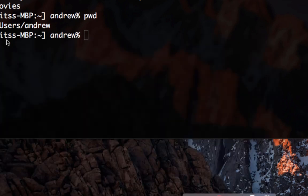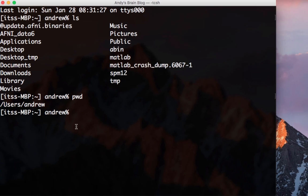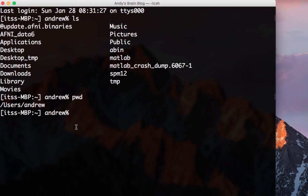If you want to move to a different directory, type cd and then the name of the directory. For example, let's navigate to the desktop by typing cd desktop.